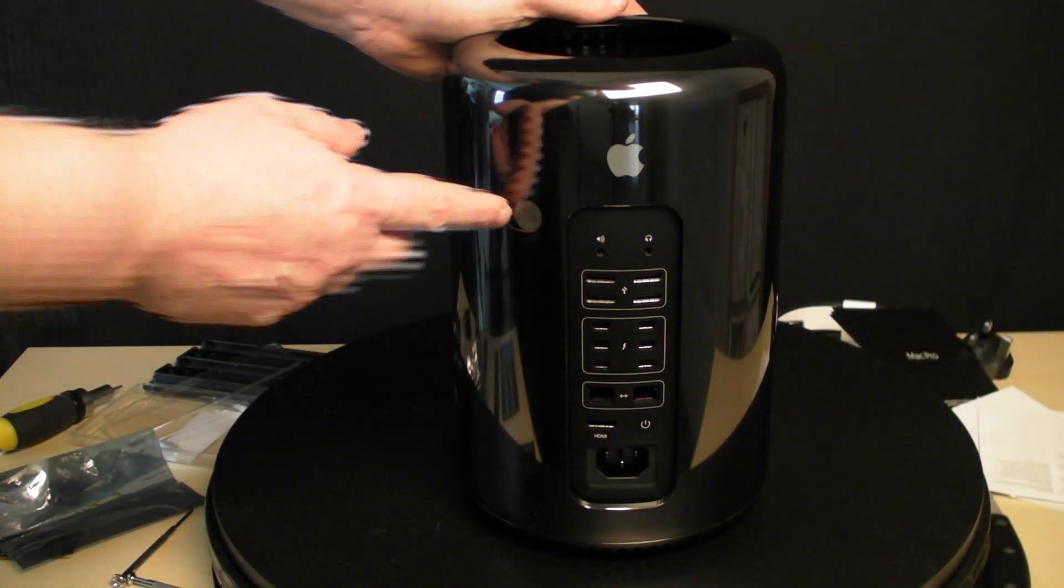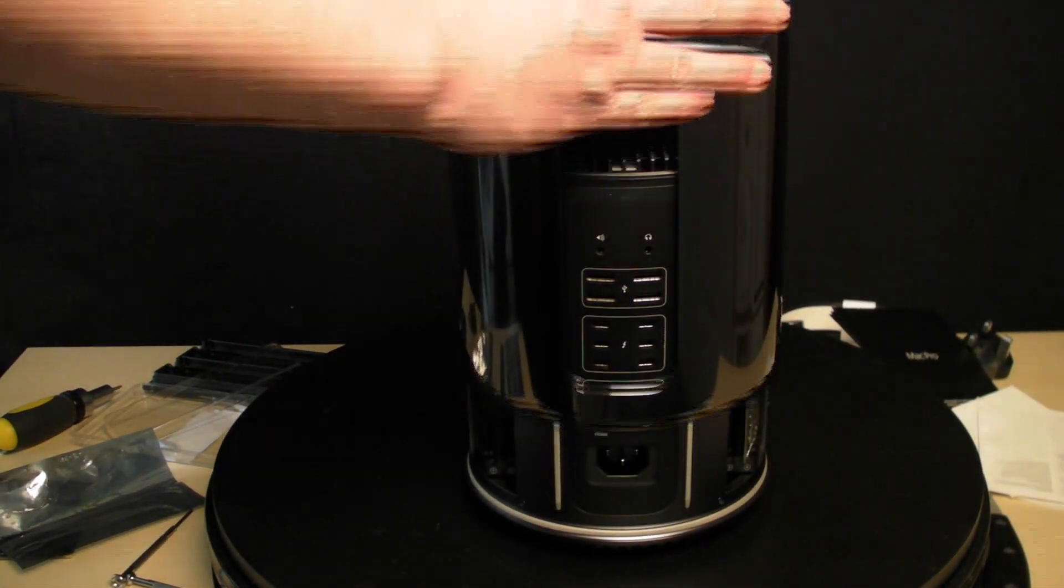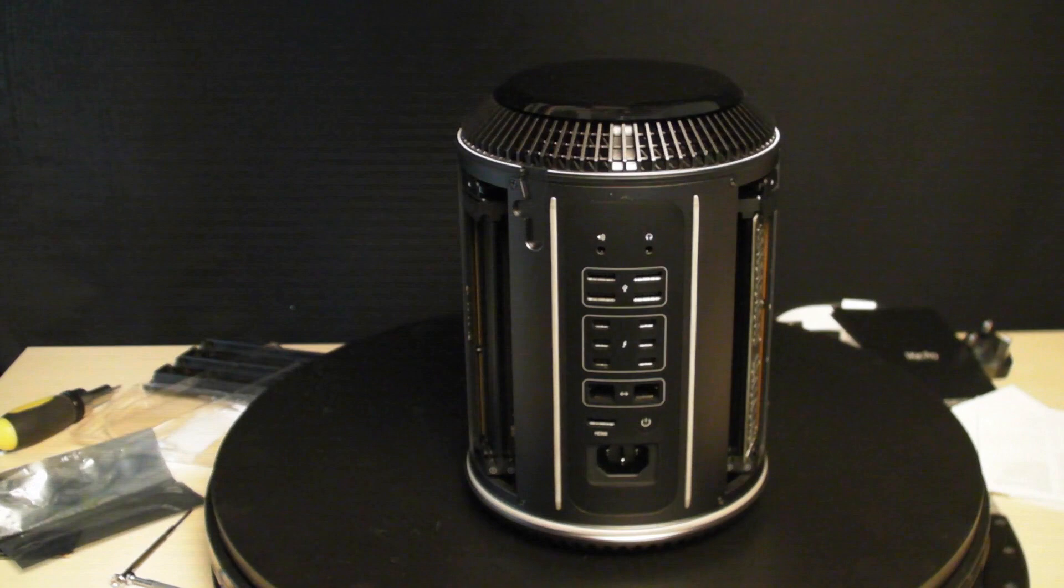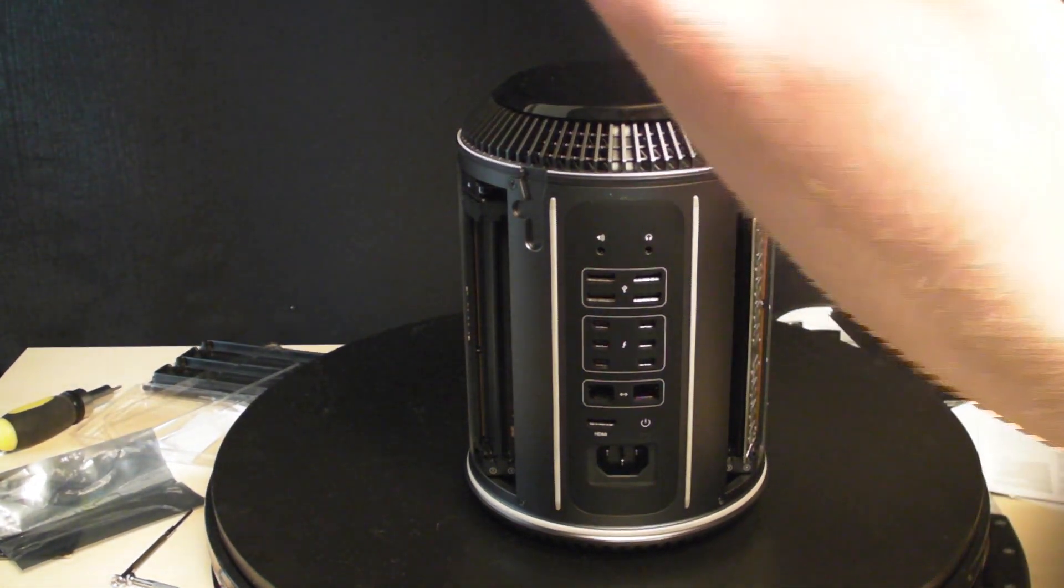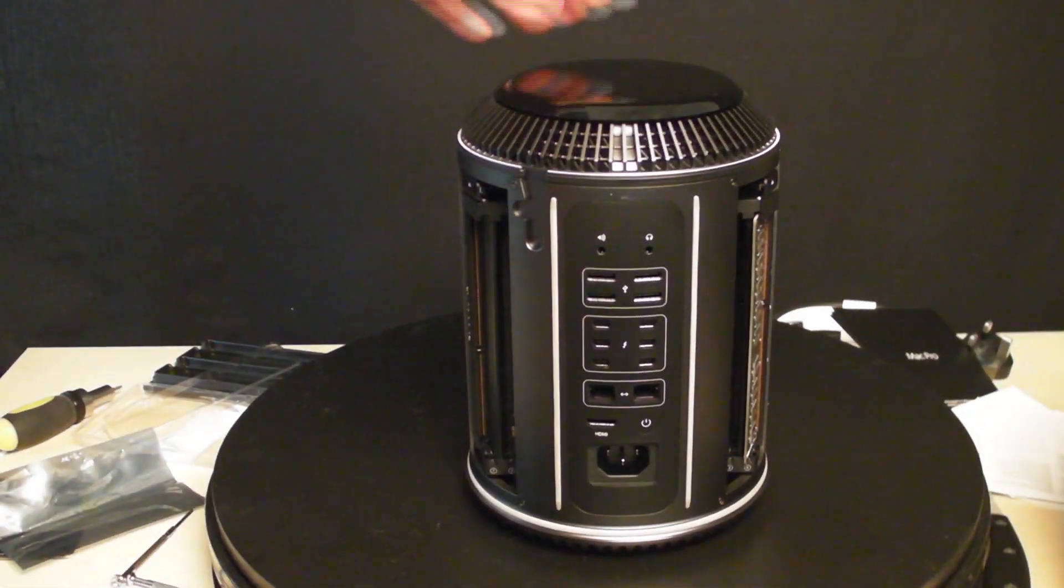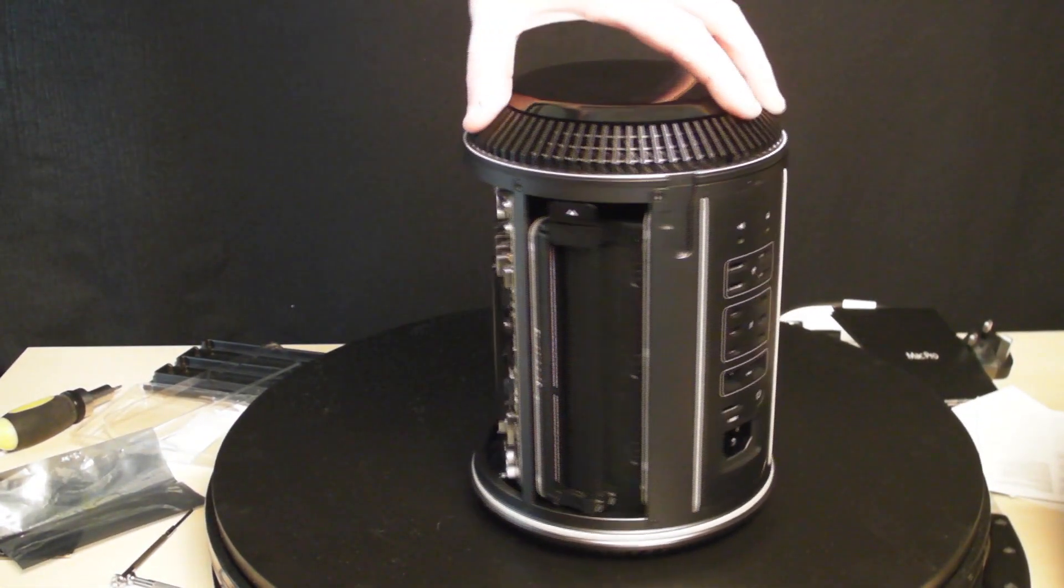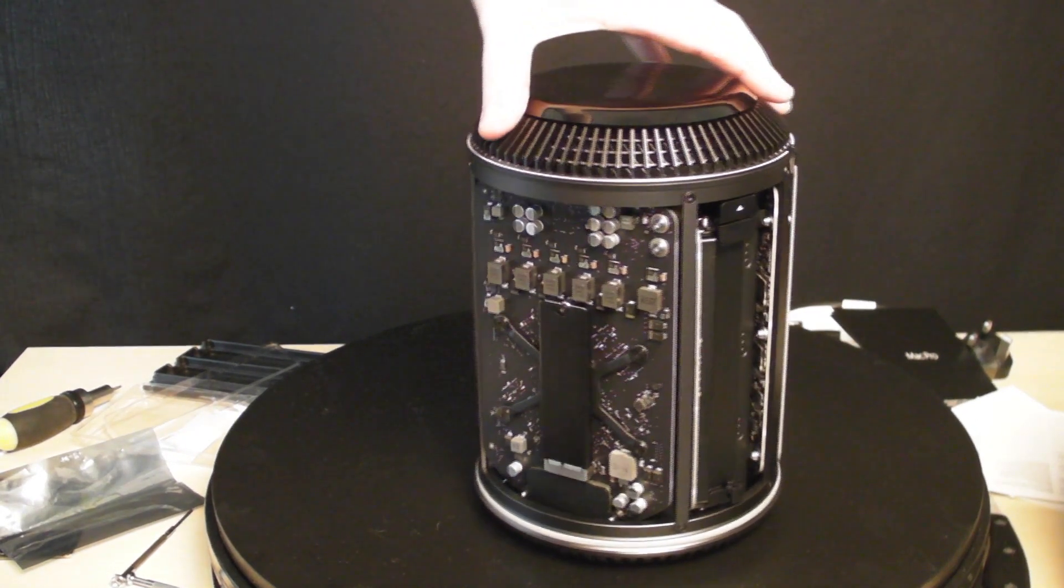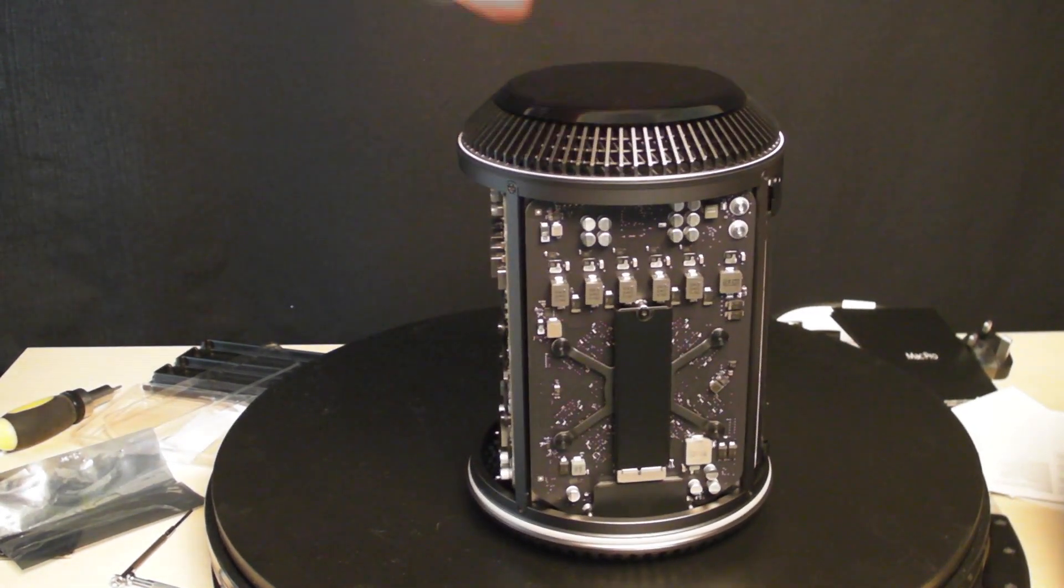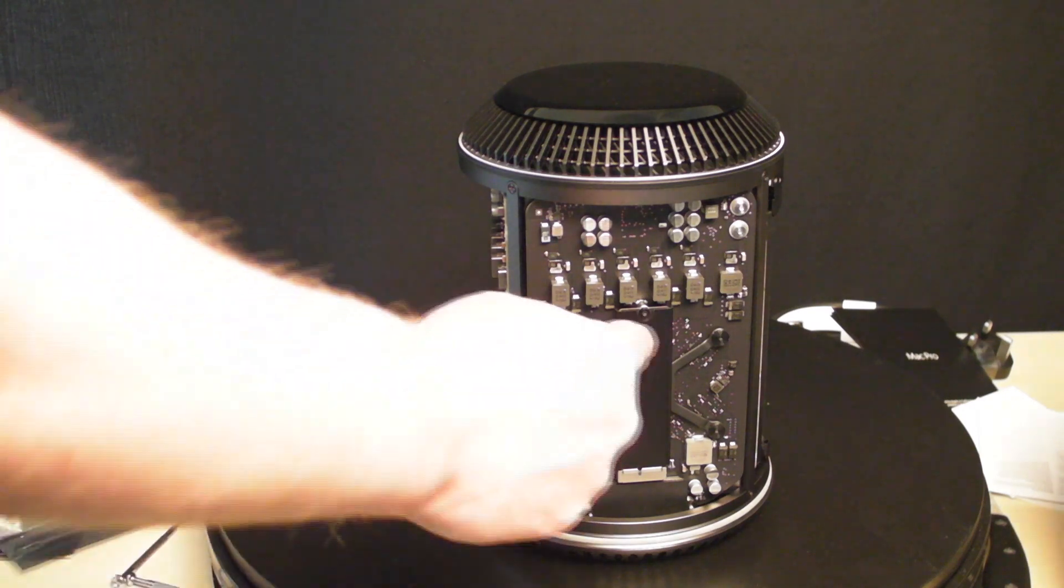Let's spin it around to reveal the SSD. It has a hex screw, so we need to remove that.